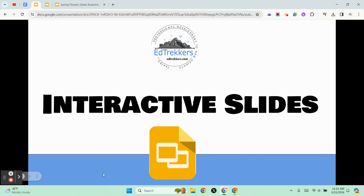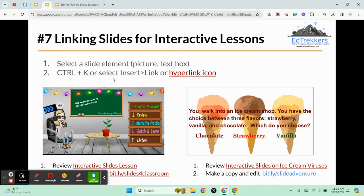Welcome back to Google Slides Essentials. Here we're going to look at linking slides for the sake of creating interactive lessons. After we show you how to link your slides and some tips for that, we'll take a look at some templates that you can take away and possibly put to work for you.